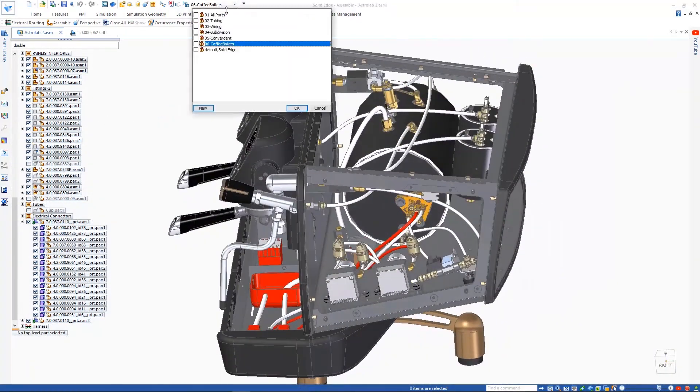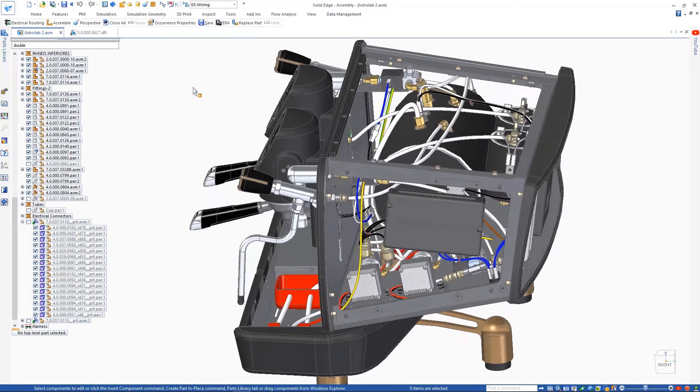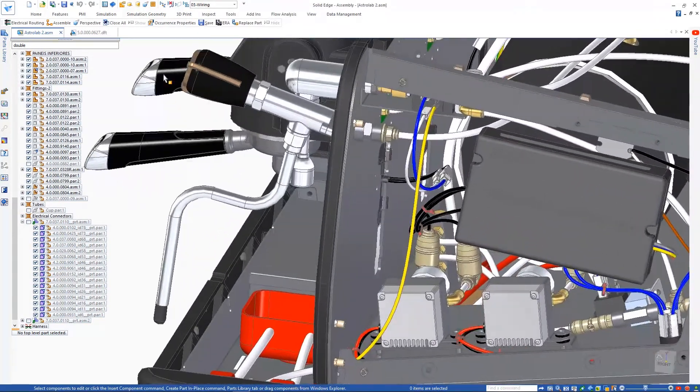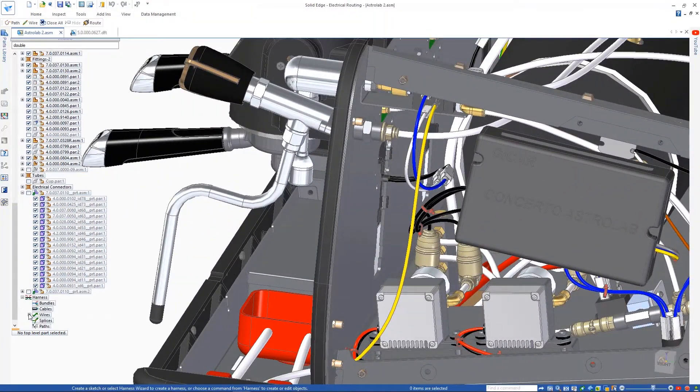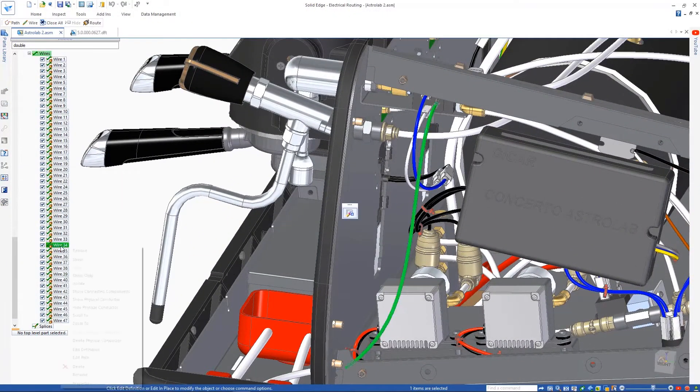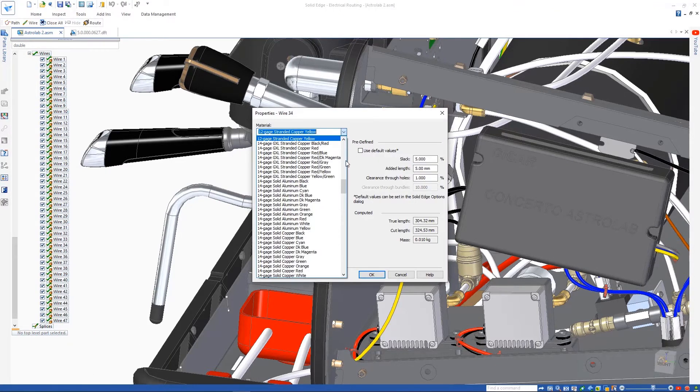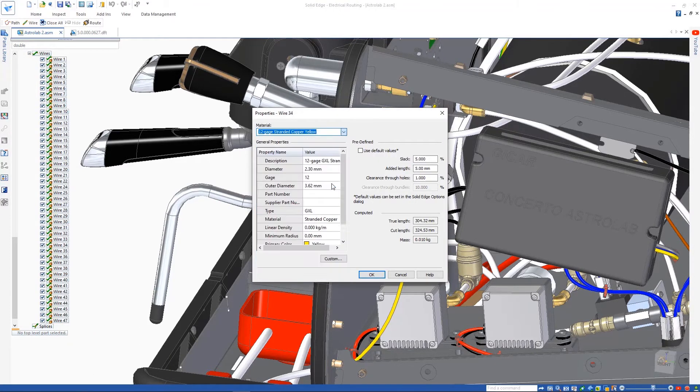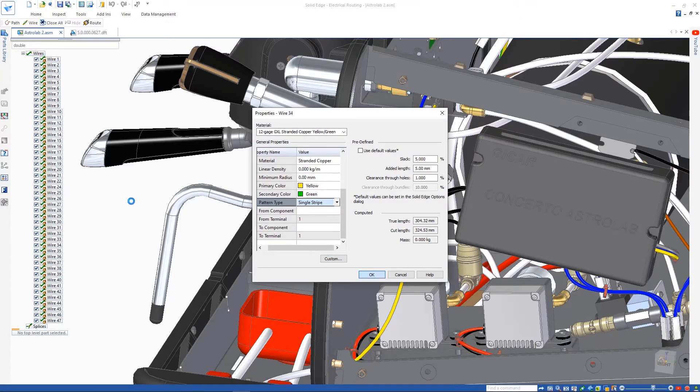For electrical routing applications, Solid Edge now supports the display of bi-color wires, allowing us to change the display of this grounding wire to a yellow and green stripe. Various pattern types are supported including single stripe, helical, zebra, and dash.